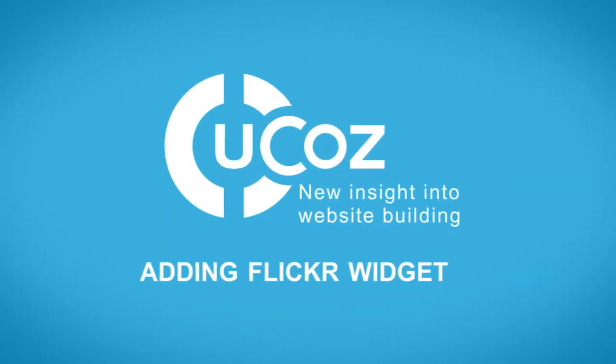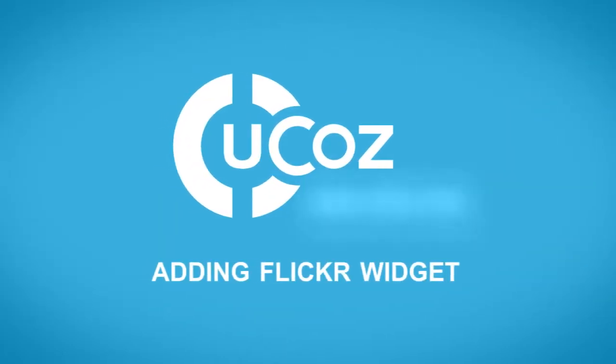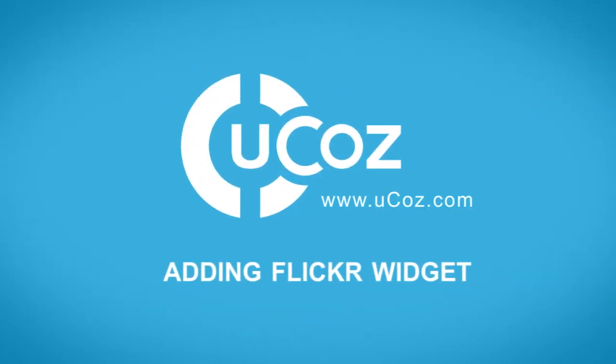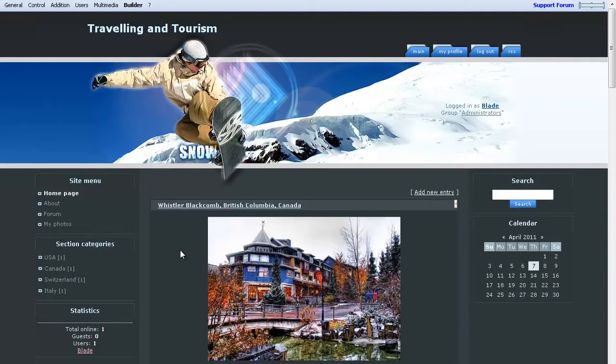This is Nina with ucause.com. In this video, I'm going to be showing you how to add a Flickr widget to your ucause site.